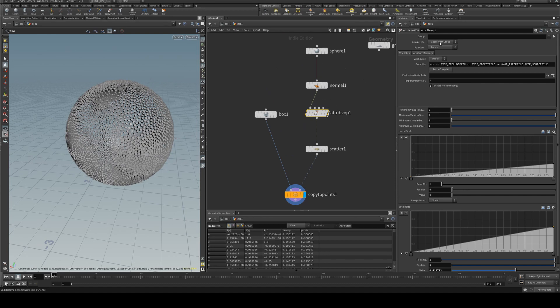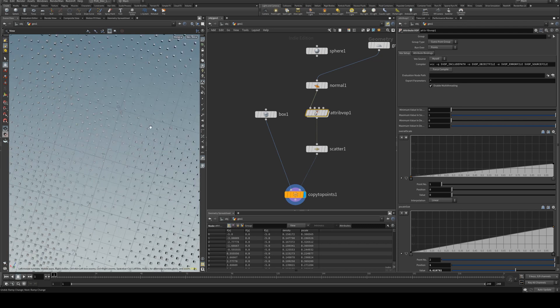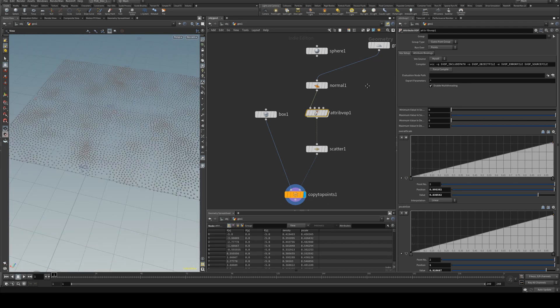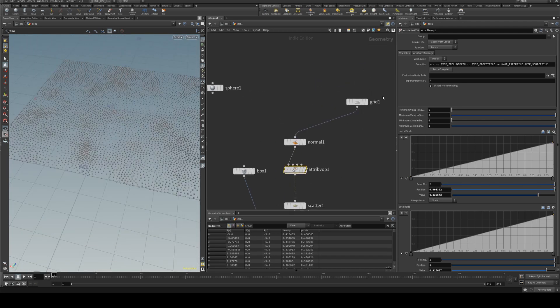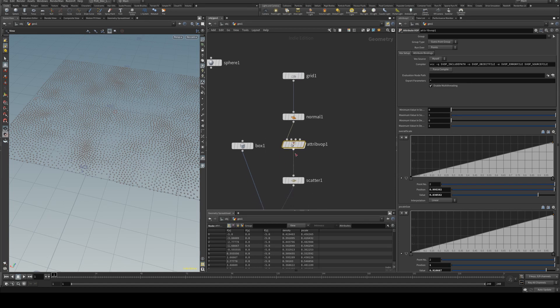Now if you wanted to use an image for your distribution we'll just go back to a poly plane so it's a little bit easier to see. What we can do is we can do it a number of ways.